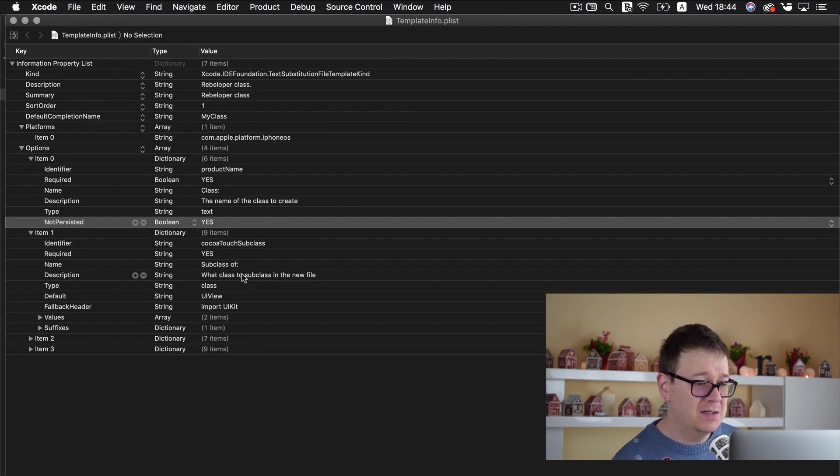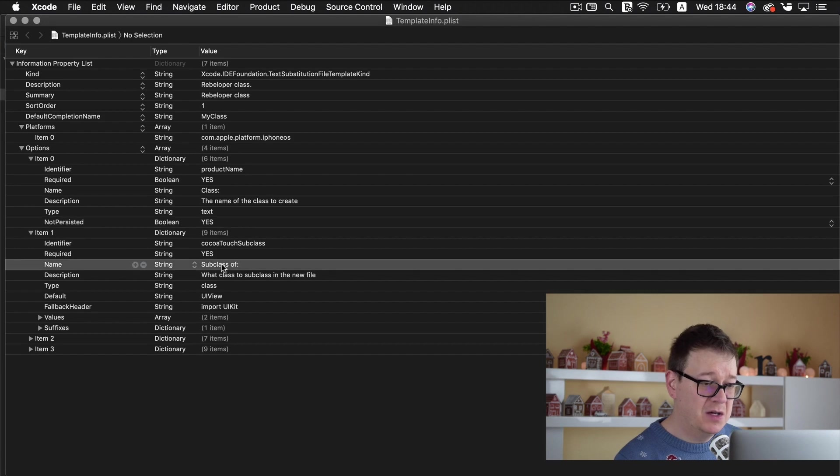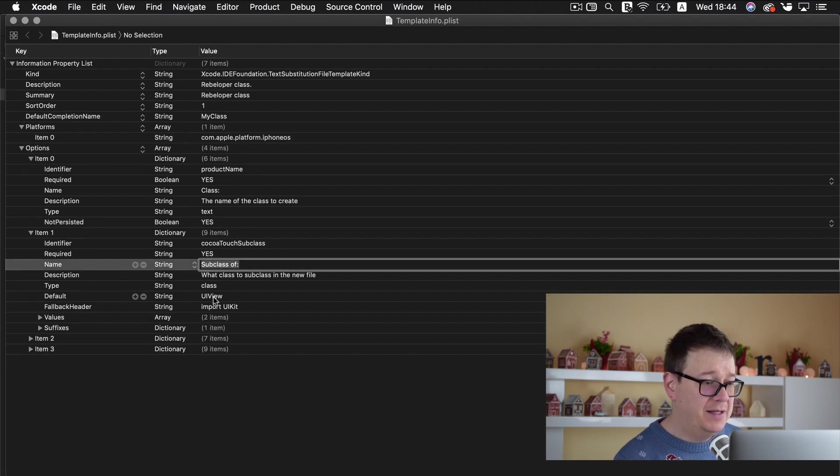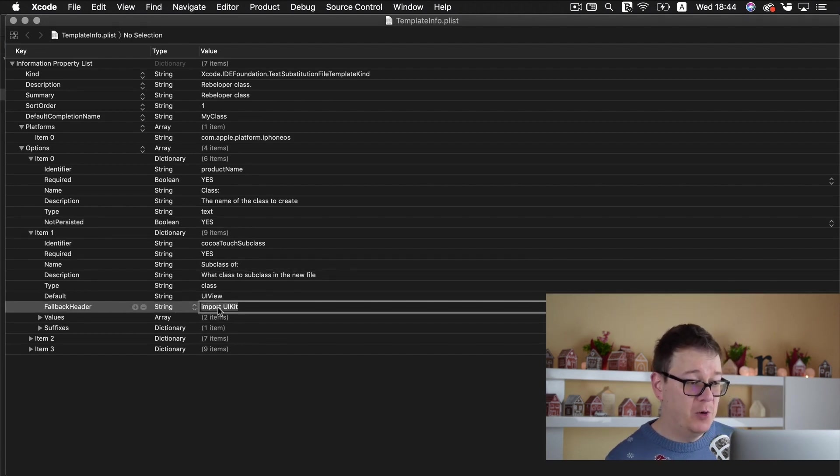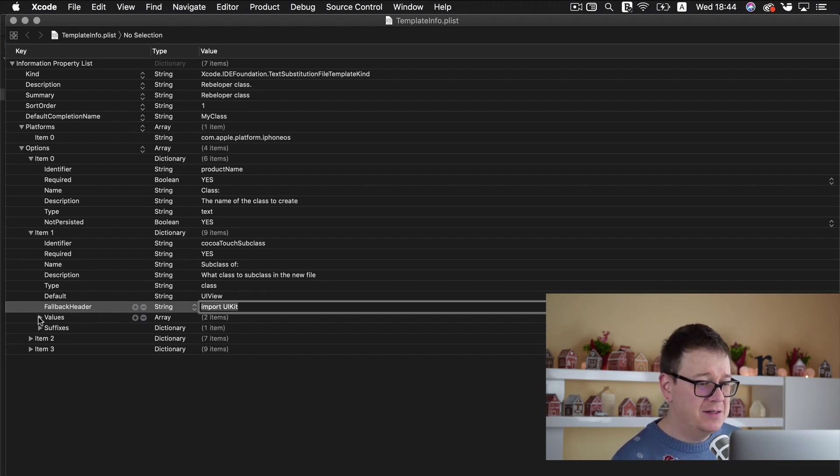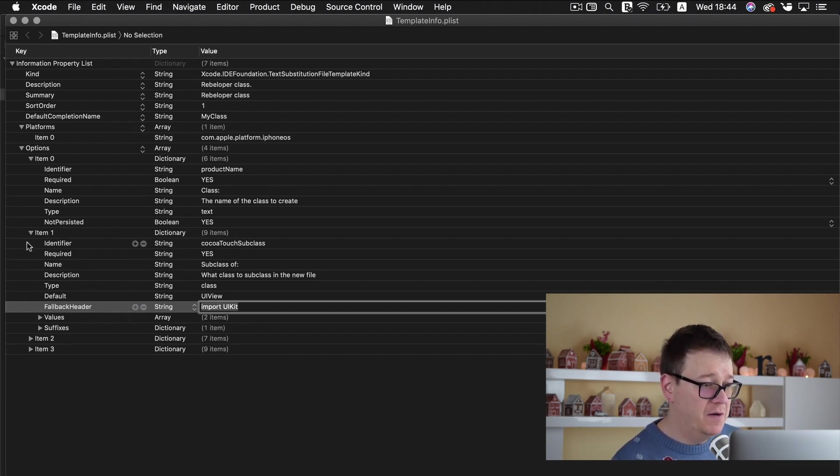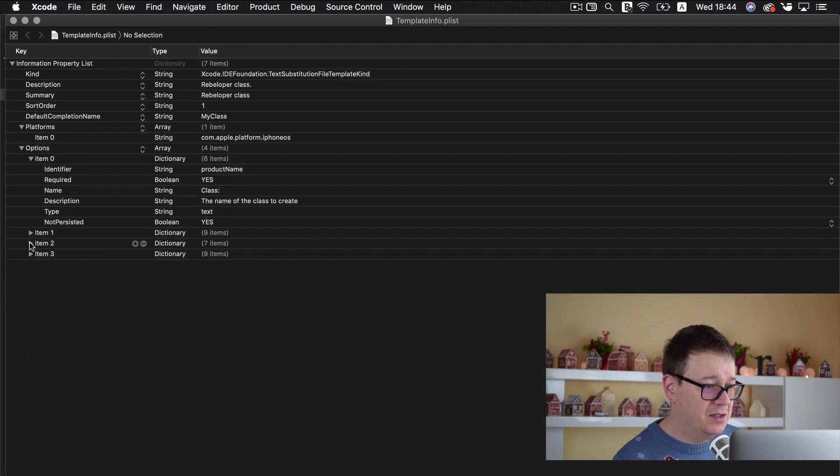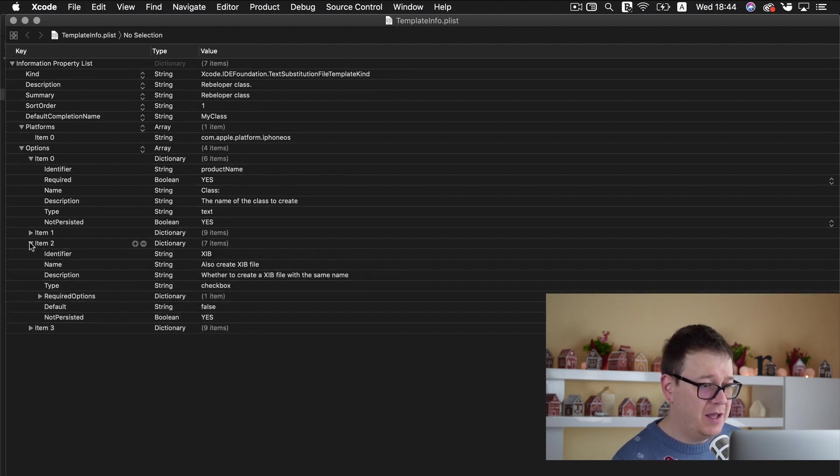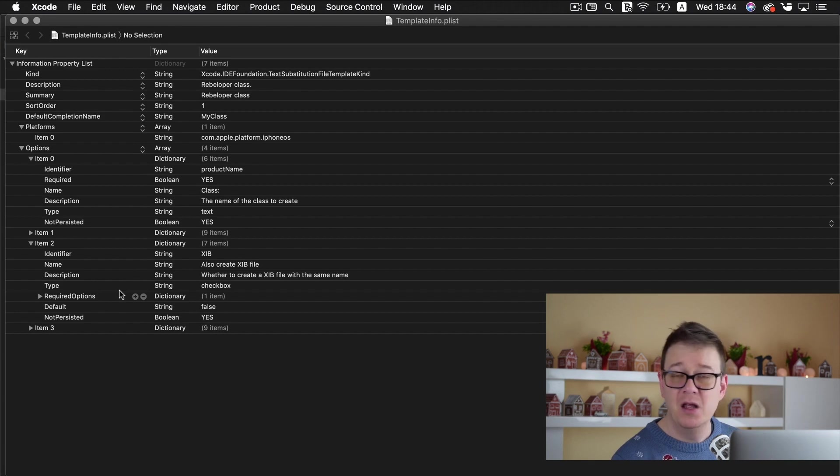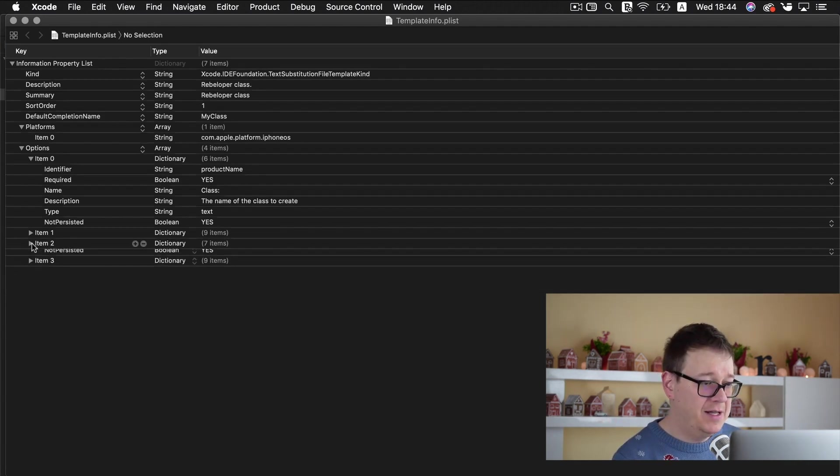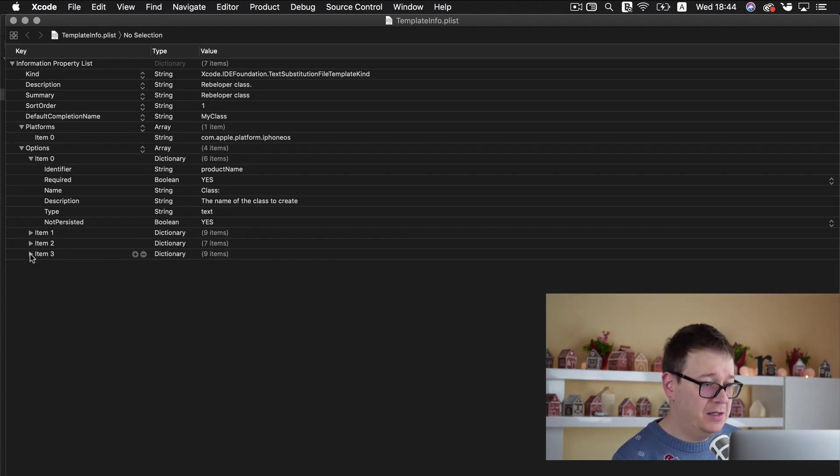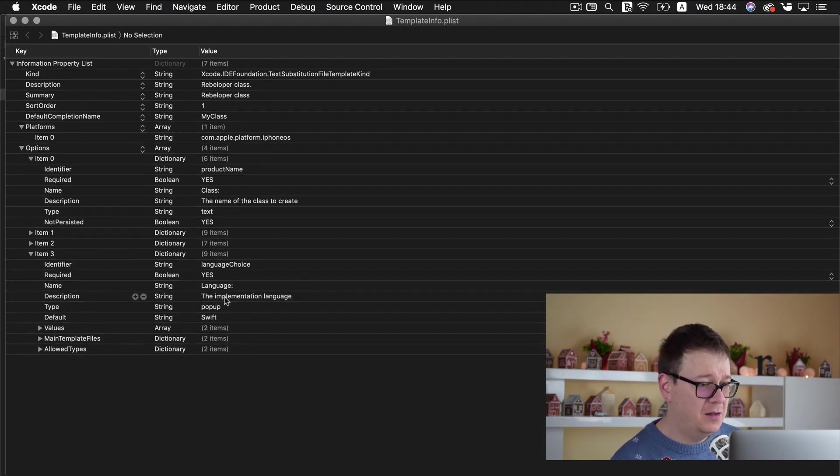What class to subclass in the new file subclass of and here we have our UIView and we need to import UiKit. Don't really mess with this because this is for our UIView. Let us just go down and take a look at the XIB file. We are not going to use XIB so I won't cover that yet.